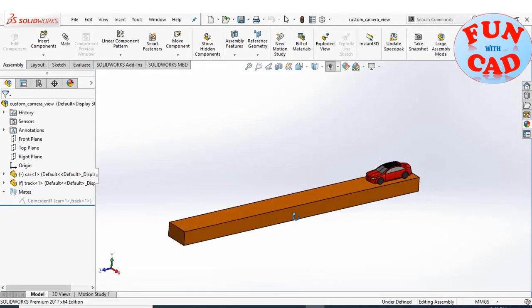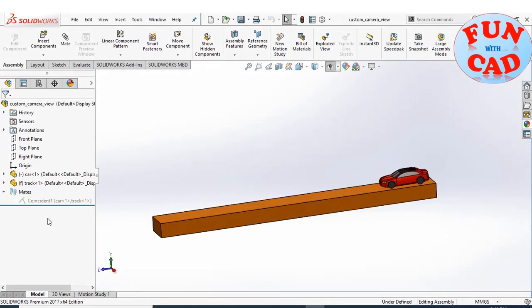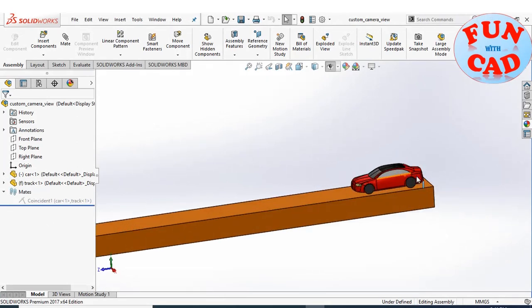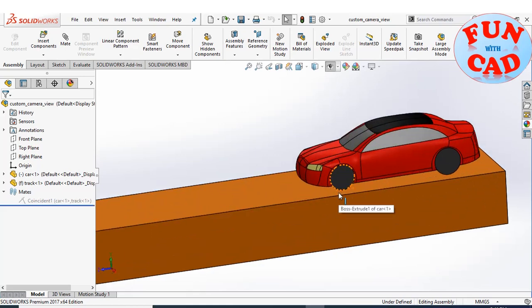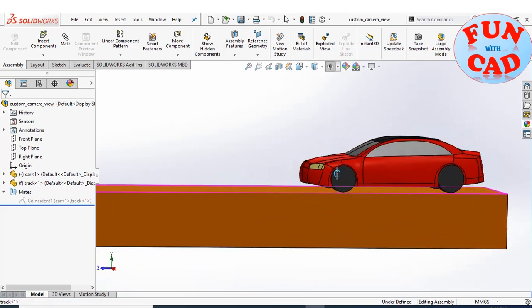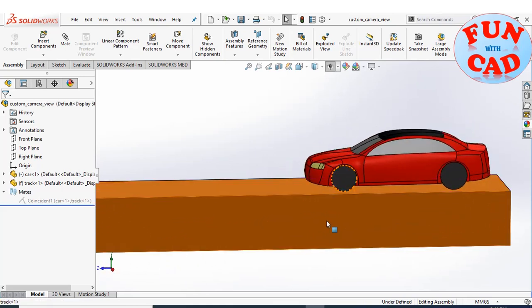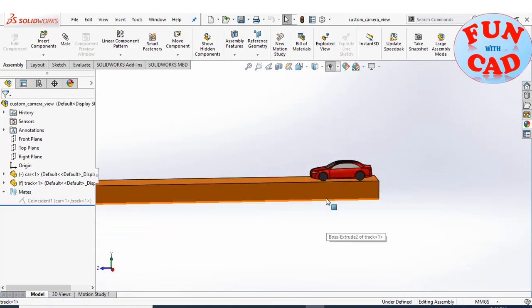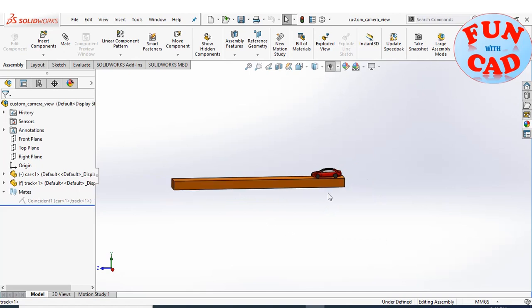Here I have a basic car model placed on a straight track. The car is floating component and the track is fixed.